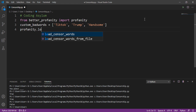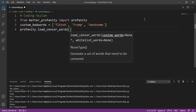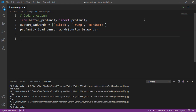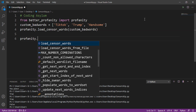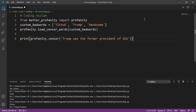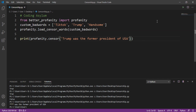To add these words to the module's bad word list, we use profanity.load_censor_words() and pass the custom_bad_words list as an argument. Then we censor a string like 'Trump was the former president of the USA' and print it. Running the program, it replaces the word 'Trump' with four asterisks. We can also specify a custom character — using hashtag, it replaces with four hashtags.